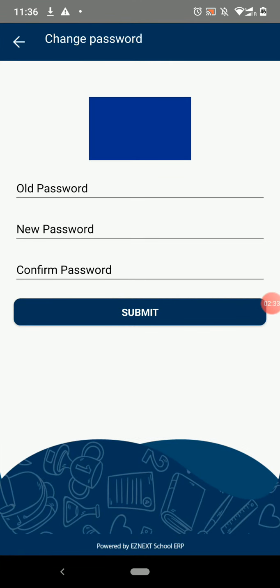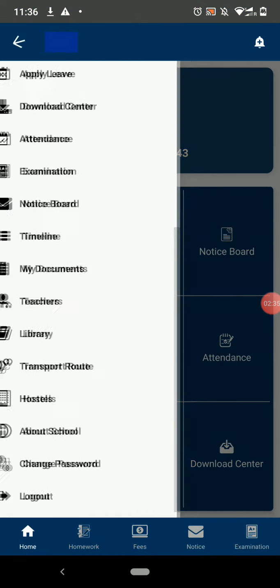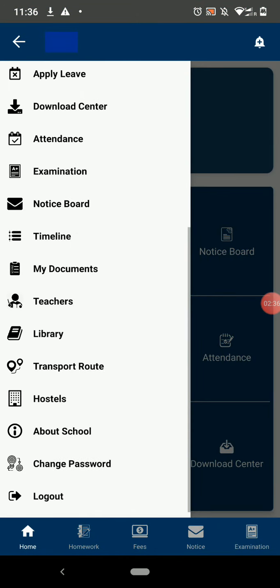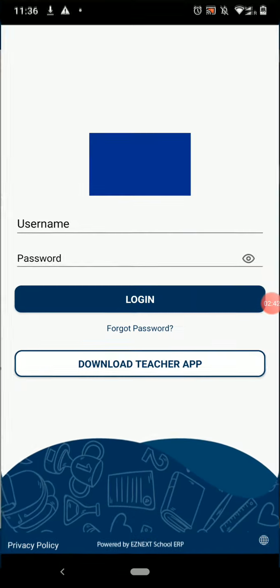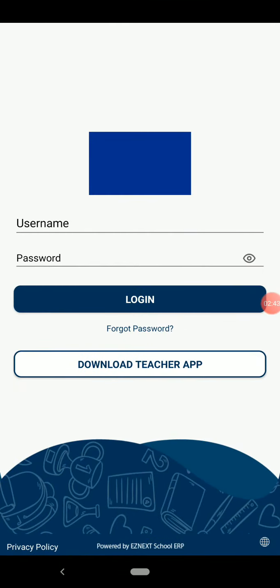The last option in the menu bar is to log out. Click on this and you will be logged out from the app. That's how easy it is to use this application. Thanks for watching this video till the end.